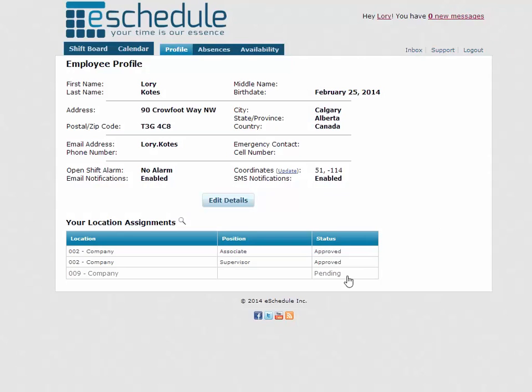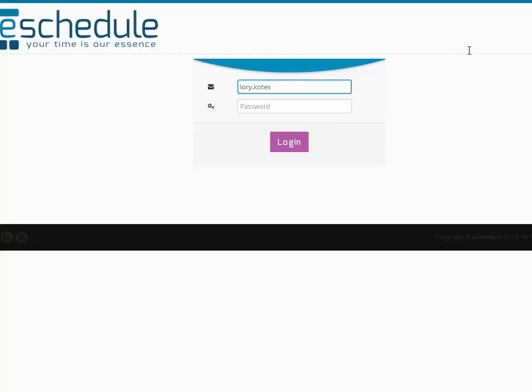And so once that's done, what that's done is now it says pending here and it goes out to the manager at that store and the manager actually has to approve our pending location assignment before we can actually go ahead and officially work there.